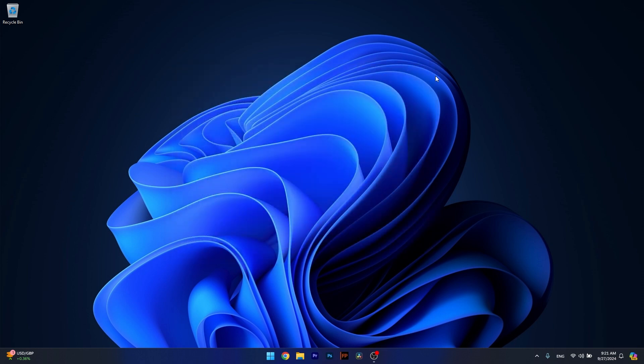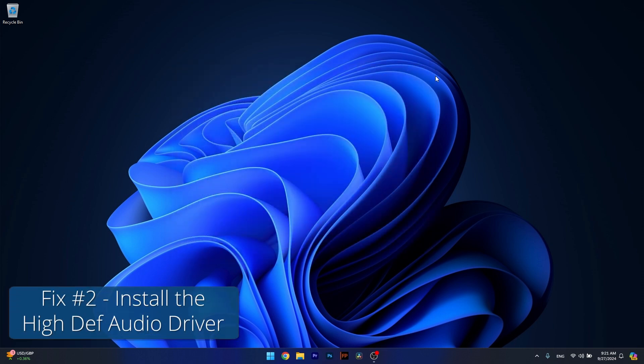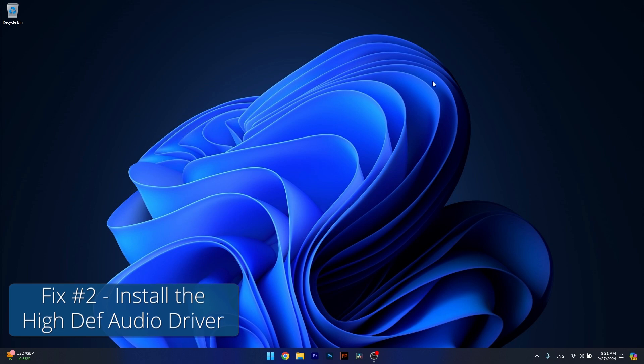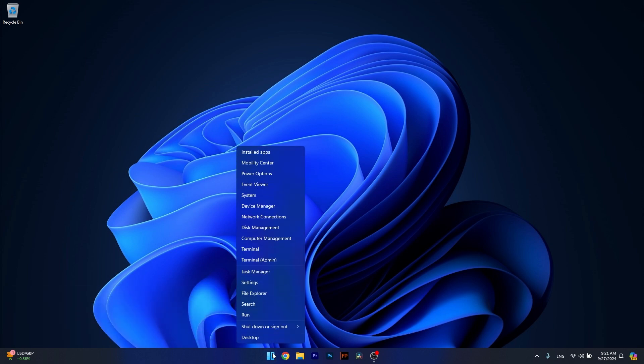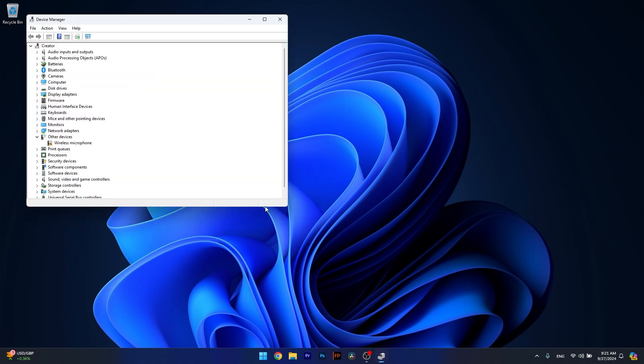Moving on, another useful solution is to install the High Definition Audio Driver. Now to do so, right click the Windows button, then head over to Device Manager.